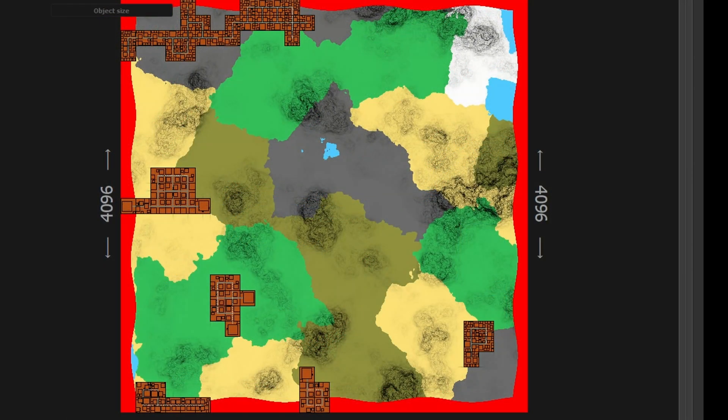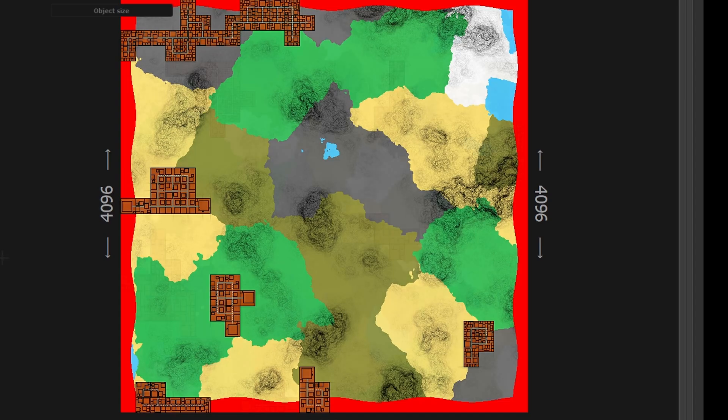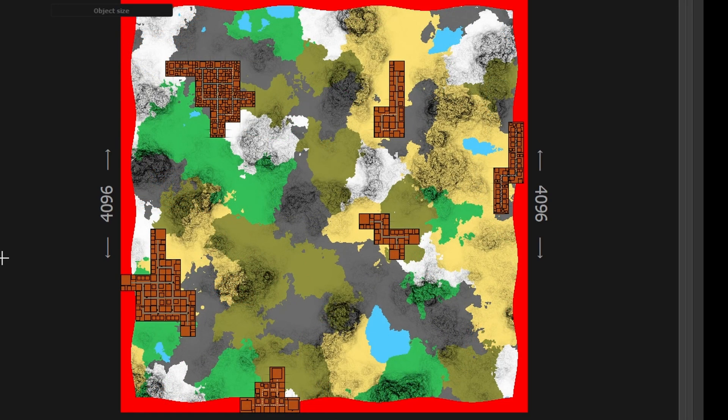Of course you can just select a more traditional option to just randomize placement of the biomes simply or make a more complicated pattern.